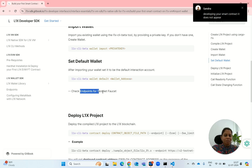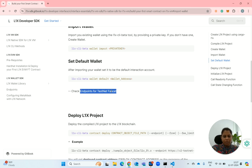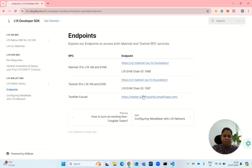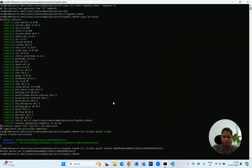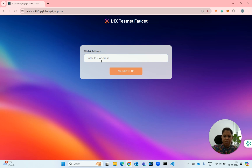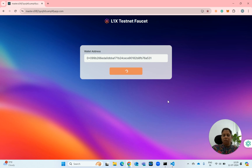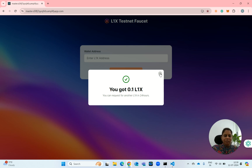Next, I need to have some balance. I need to get some faucets from the testnet. We will go to the endpoints — this is the endpoint for the testnet faucet. I click on the link and enter my wallet address here. I will copy it, put it here, and try to get some L1x coins. Once I have these L1x coins, I will check whether my wallet has got credited. Yes, we have got 0.1 L1x.